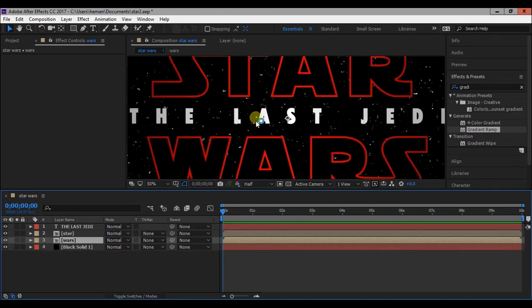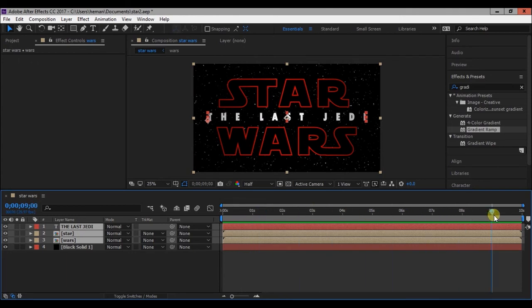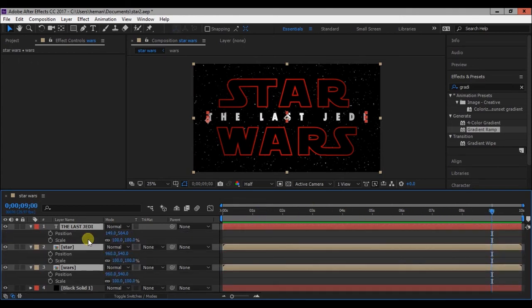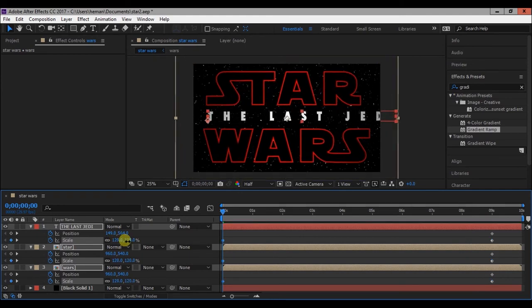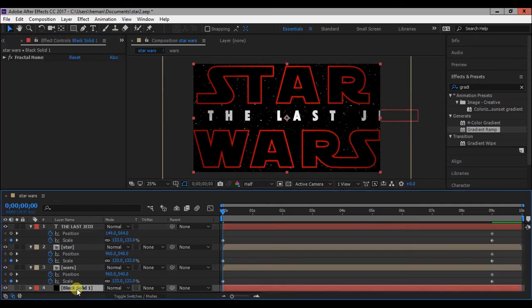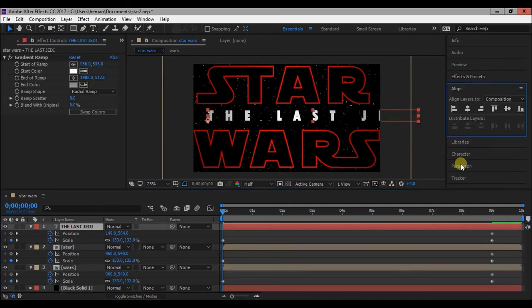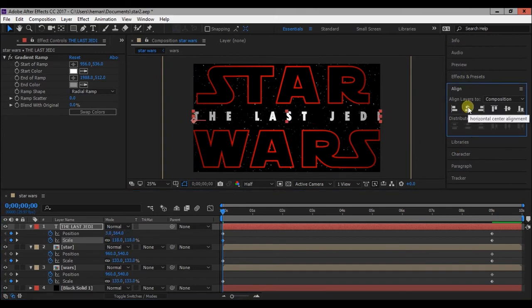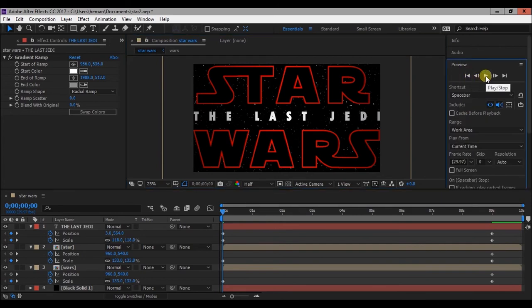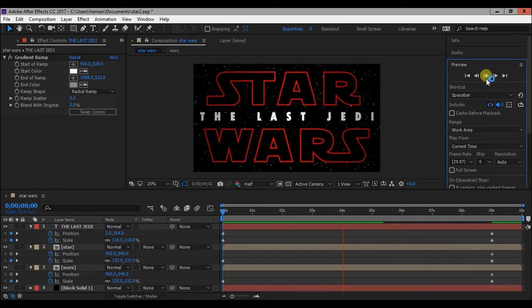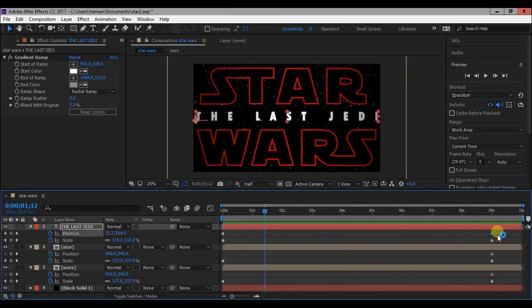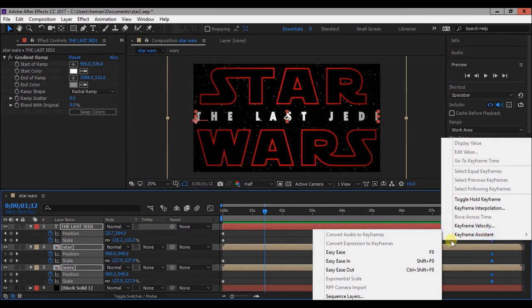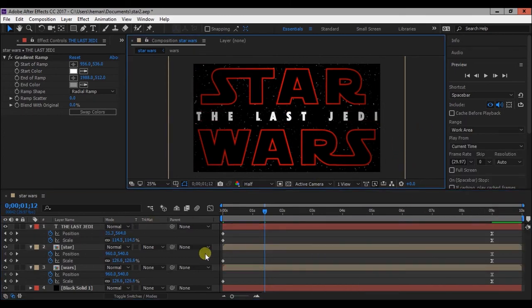Now bring the slider to 9 seconds and change the scale properties. Select all the text layers. Press S and then press shift P to bring up the position and scale properties. Then click on clock icons to add a keyframe. Now bring the time slider to 0 seconds and change the scale and position. Select all the keyframes, press right click and keyframe assistant and click on easy ease to make the animation smooth.